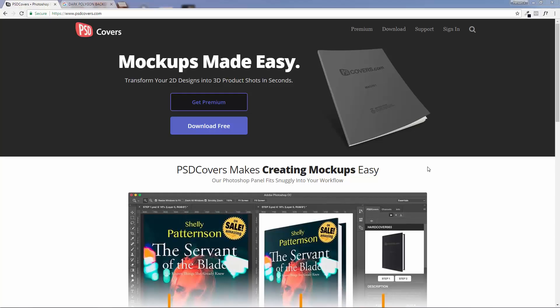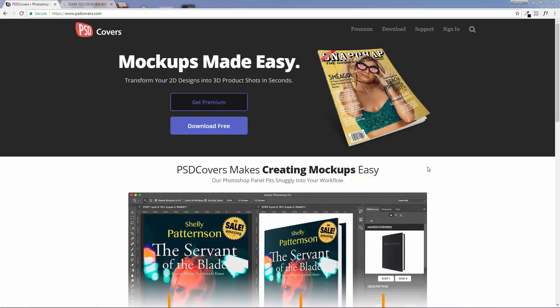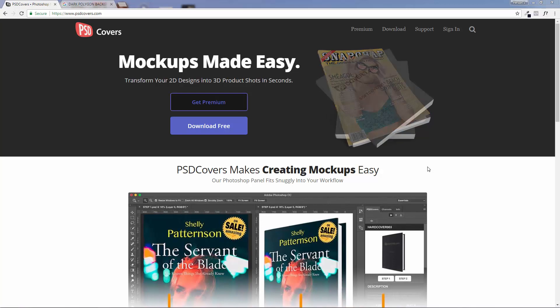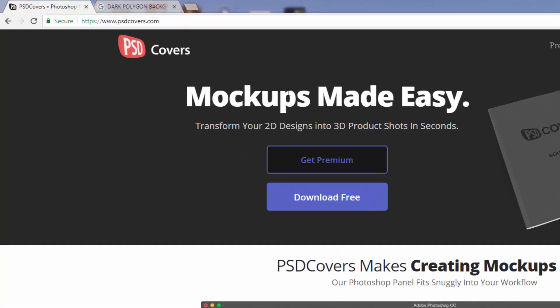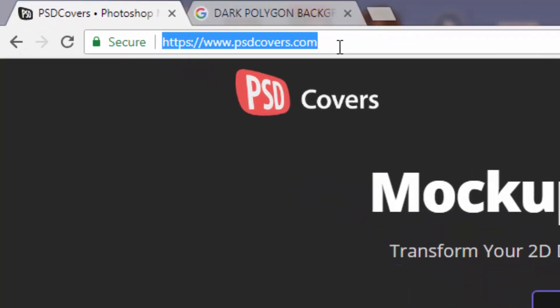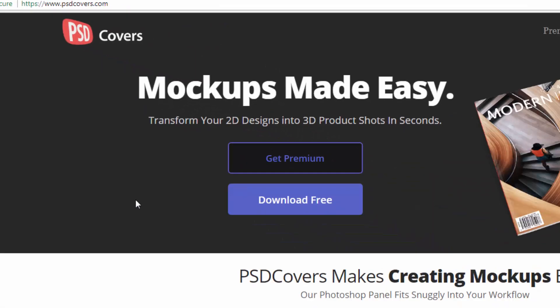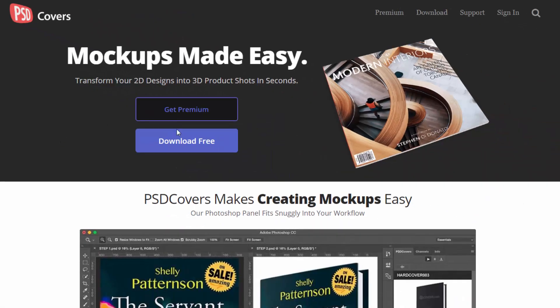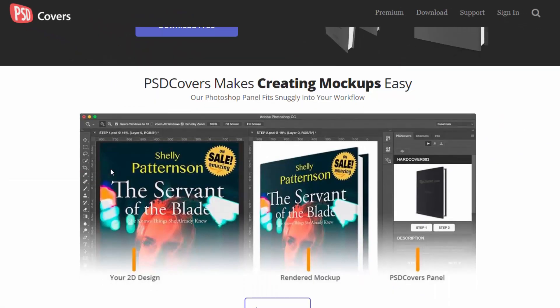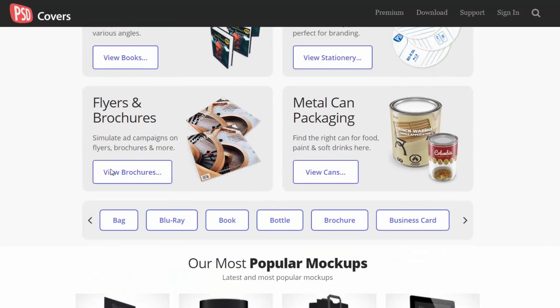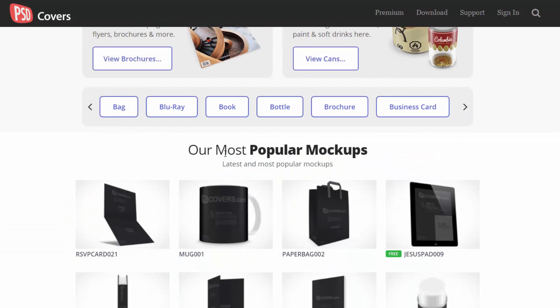Alright, so in this tutorial I'm going to show you how to transform your 2D designs into 3D product shots in seconds. This place where you can download your free Photoshop action scripts is called psdcovers.com, and they do have a premium and a free version. If you just scroll down over here, you can preview their entire catalog to know which are the free versions and the premium versions.